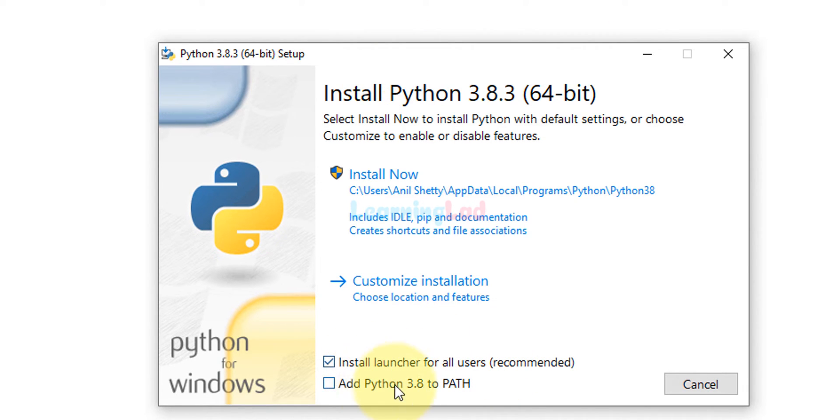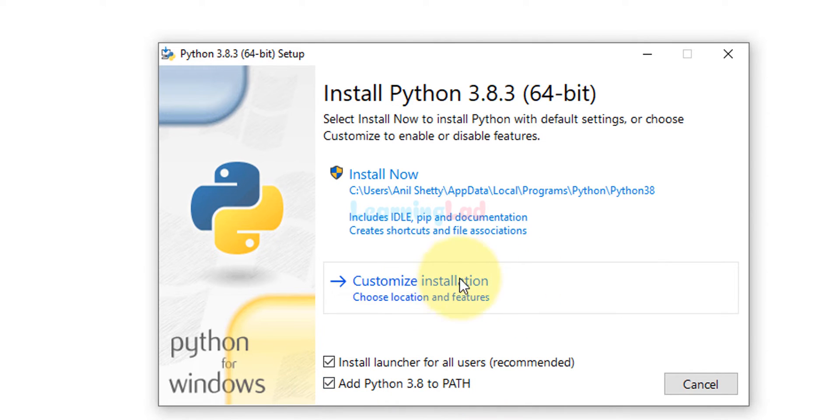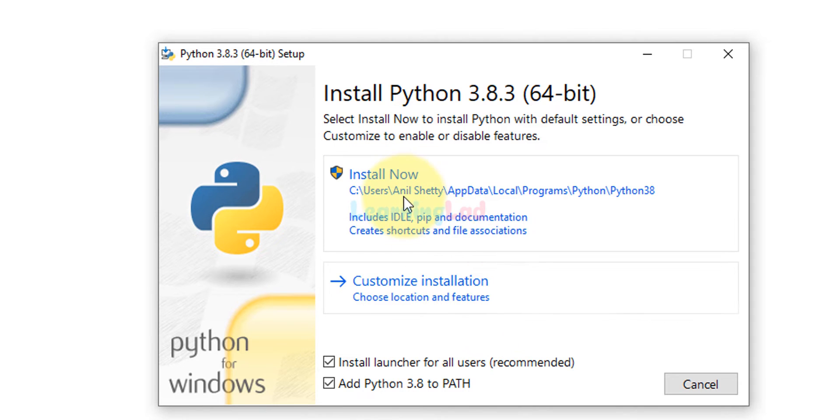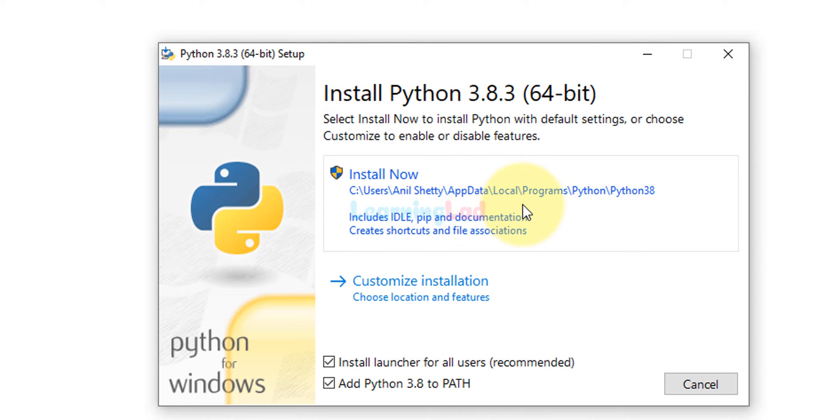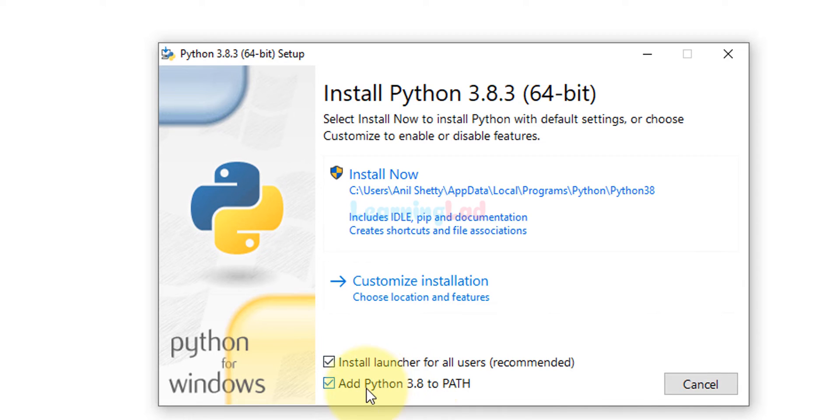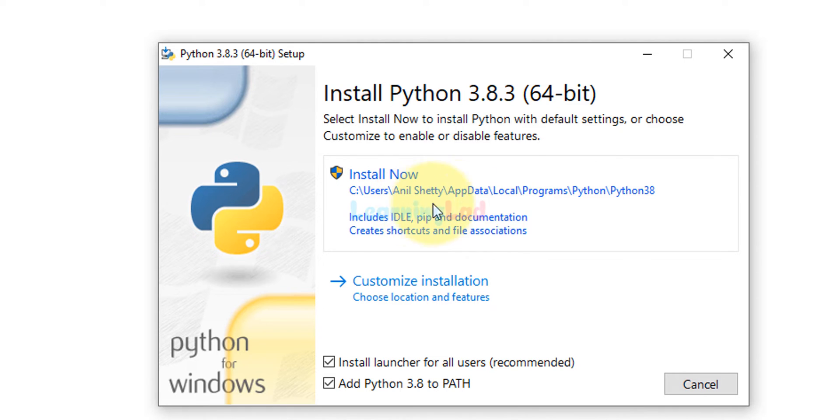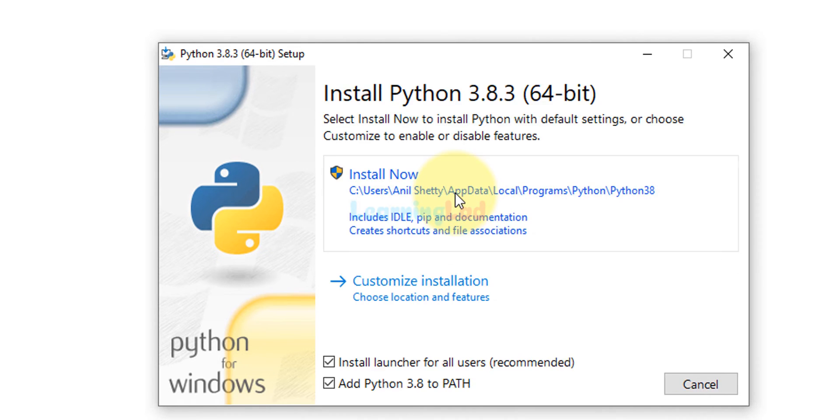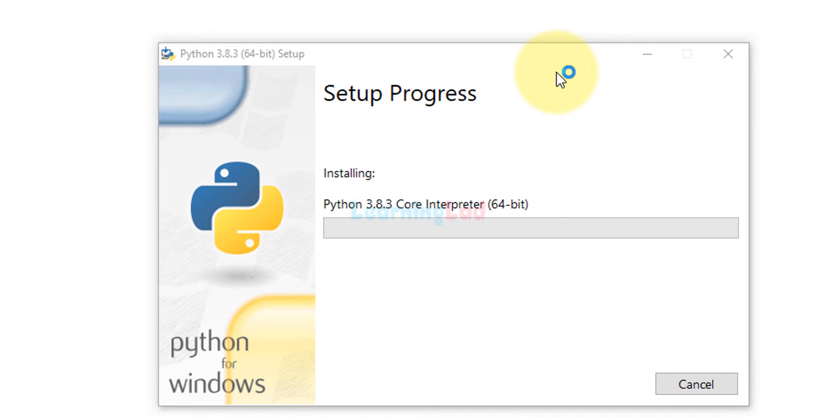Here I want to check this add Python 3.8 to path. You can see the options of customizing the installation or it will install with the default settings. It is displaying the path where it will install Python. I'm not gonna change anything but make sure that you check this add Python 3.8 to path. After that click on install now and if it asks for permission then click yes and provide the permission.